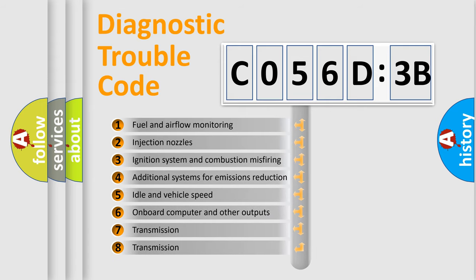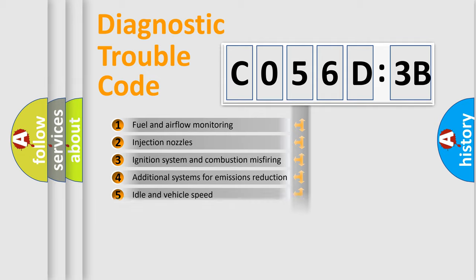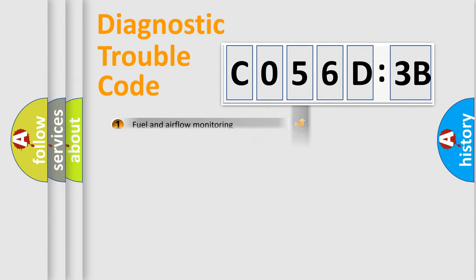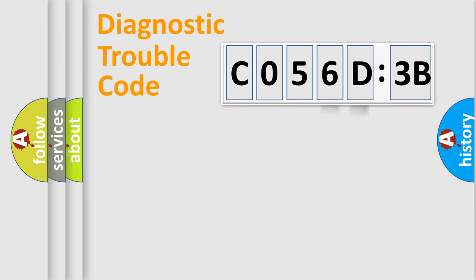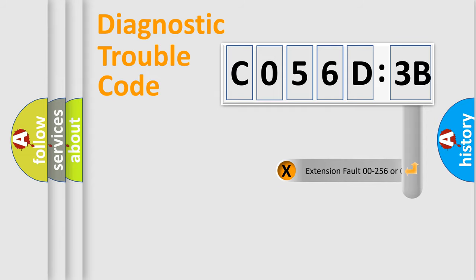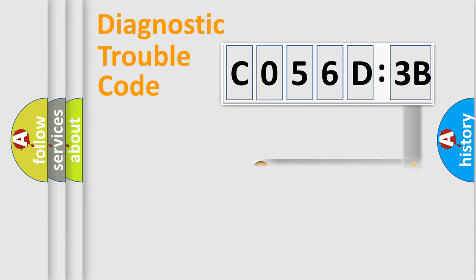The third character specifies a subset of errors. The distribution shown is valid only for the standardized DTC code. Only the last two characters define the specific fault of the group. The add-on to the error code serves to specify the status in more detail.